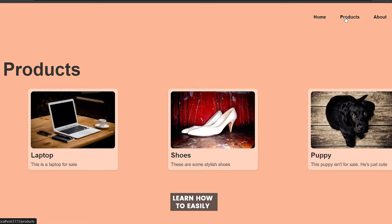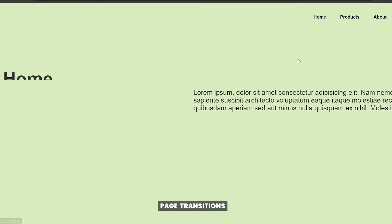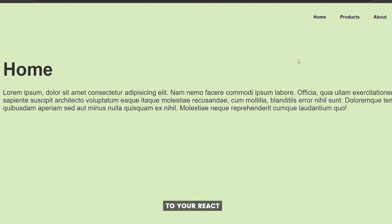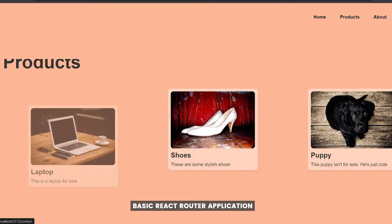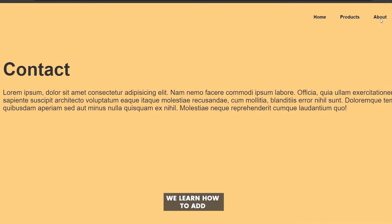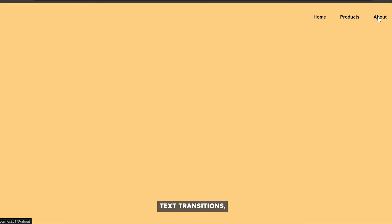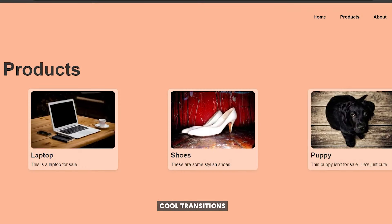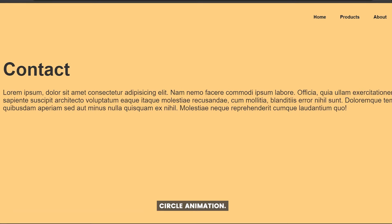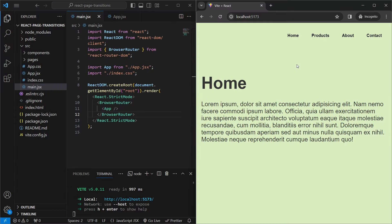In this tutorial we'll learn how to easily add beautiful page transitions to your React project using Framer Motion. We'll start with a basic React Router application and along the way learn how to add text transitions, object animations, and other cool transitions like a slide and circle animation.